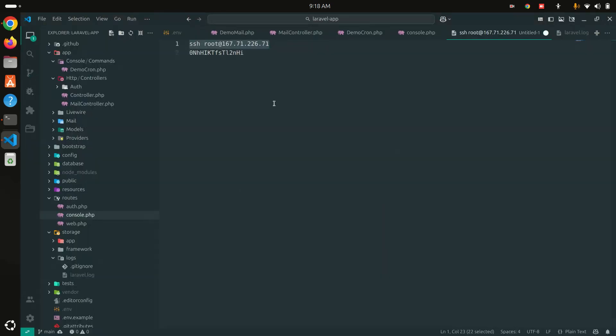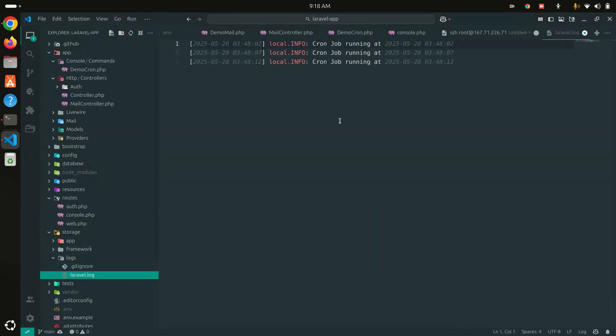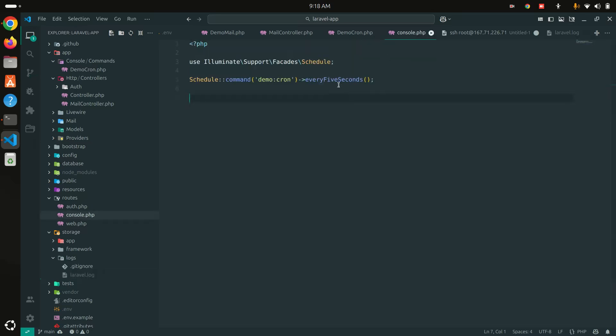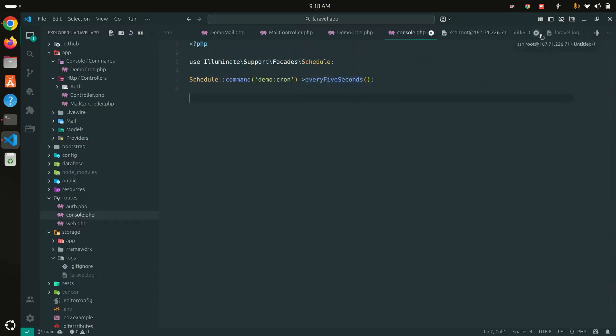Let me go here into our editor, VS Code editor, and go over here laravel.log. You can see that here I just printed chron log running at, every five seconds.